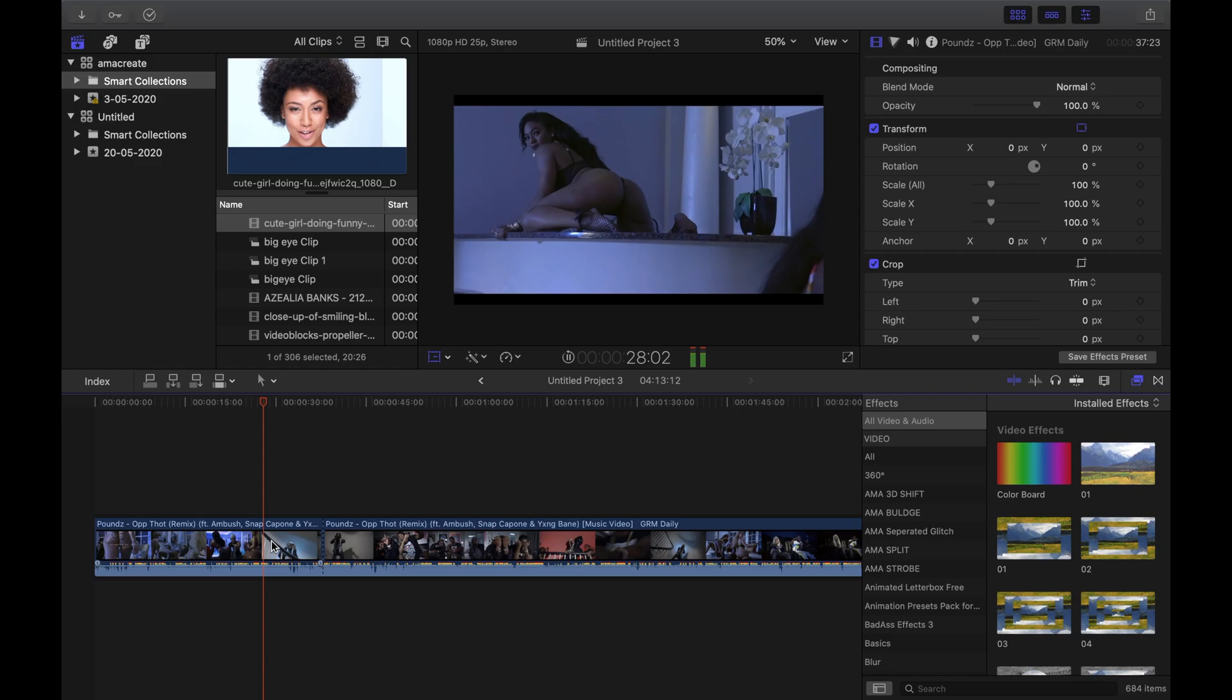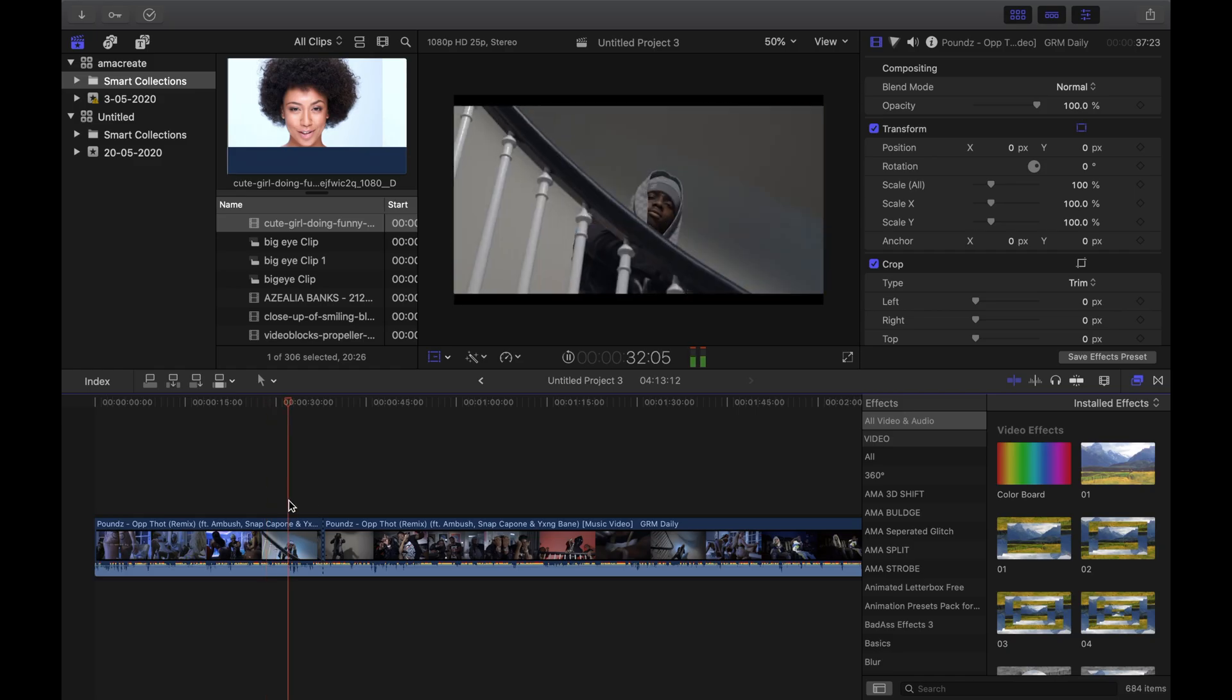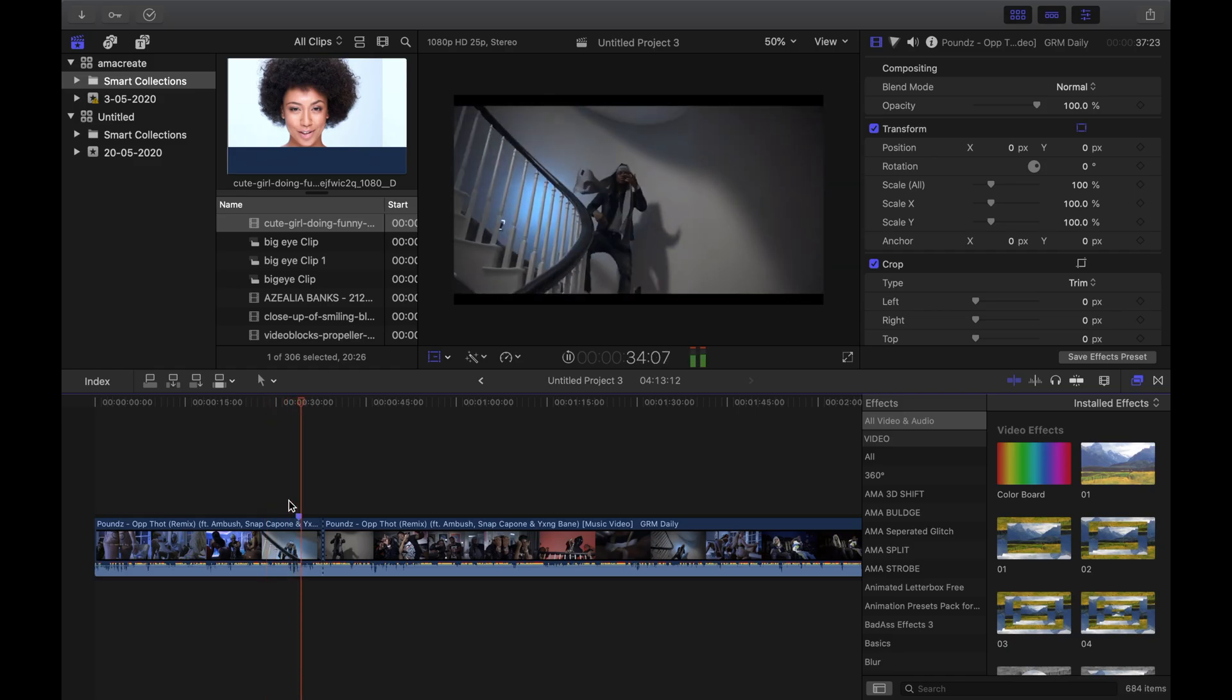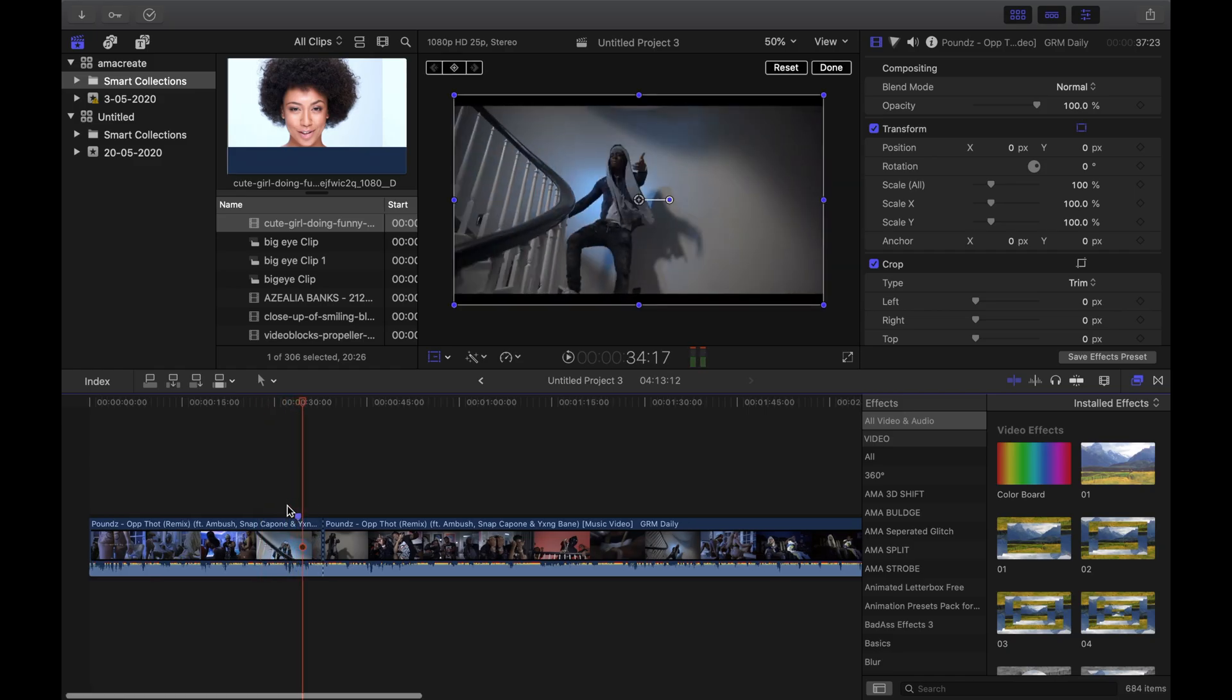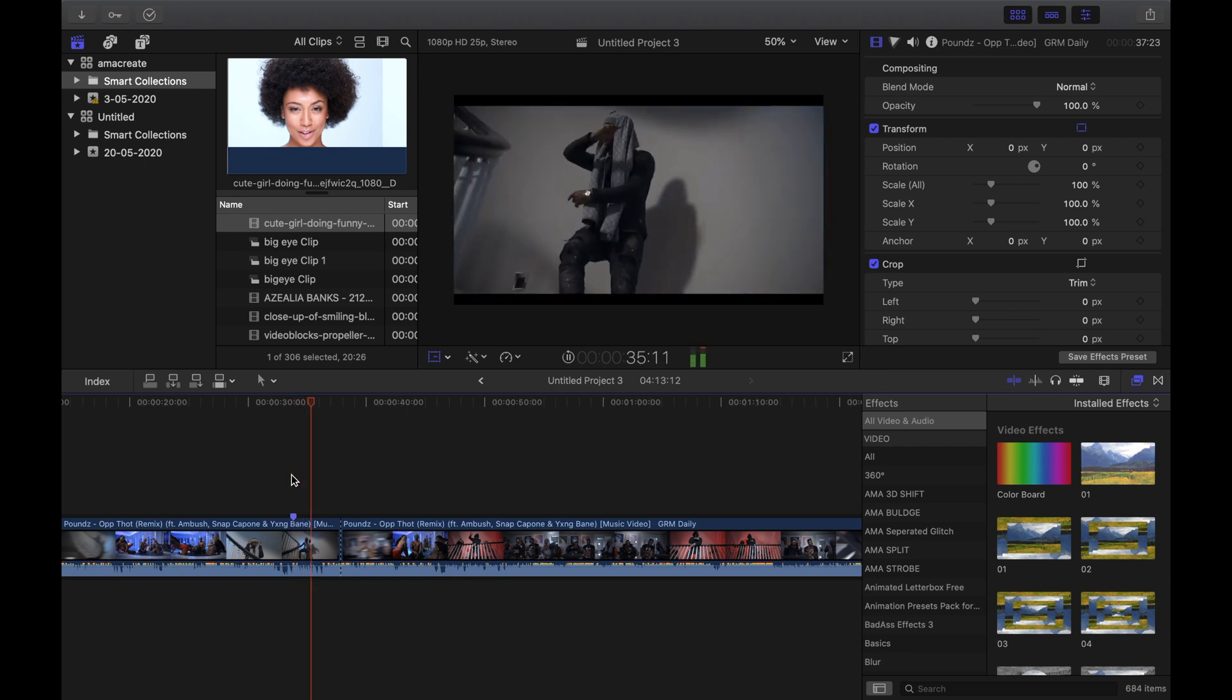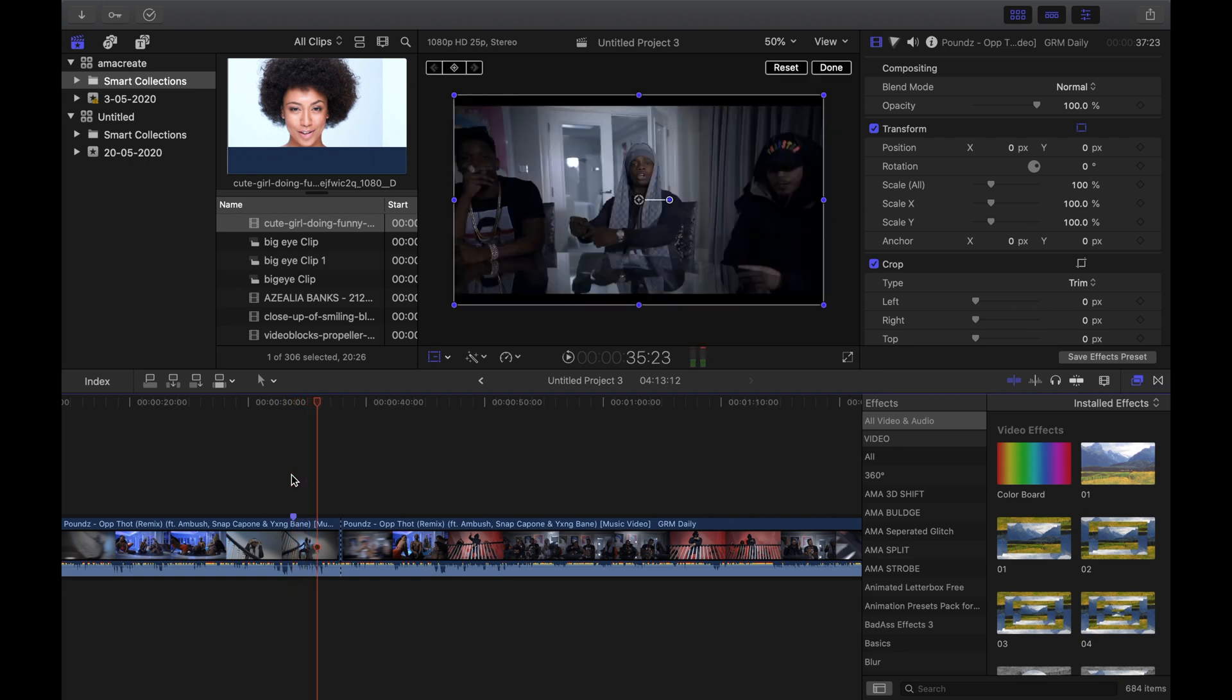Step 1: Make markers exactly where you want your effect to start and then where you want it to finish. These can always change later, but it's good to get an idea of that length.